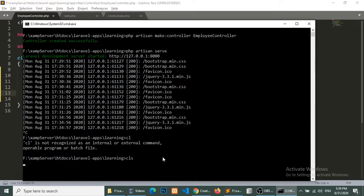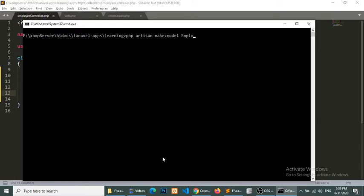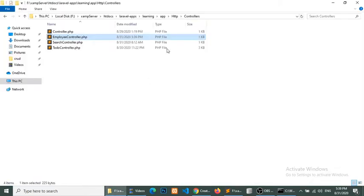So here we will create php artisan make model employee and with migration. So it has been created successfully.